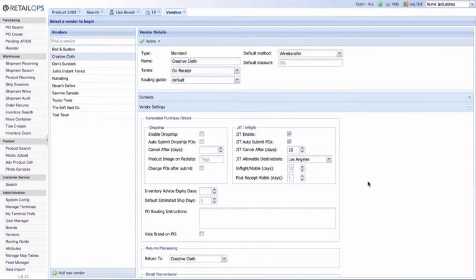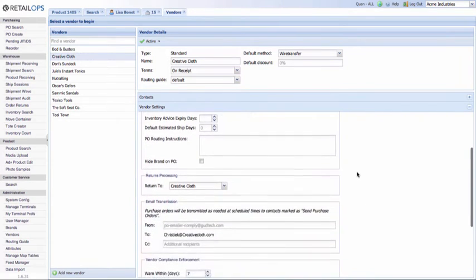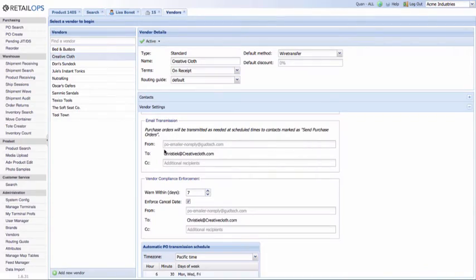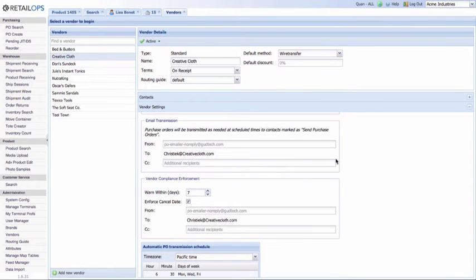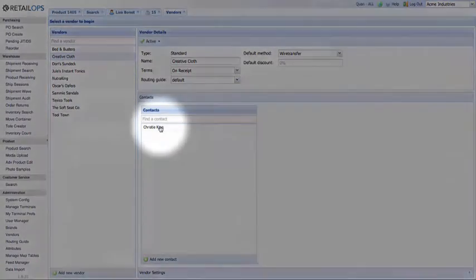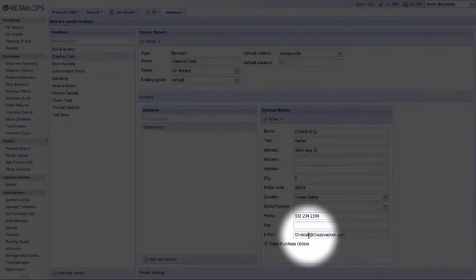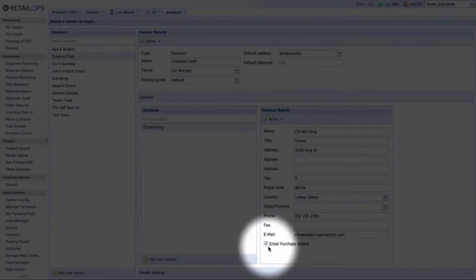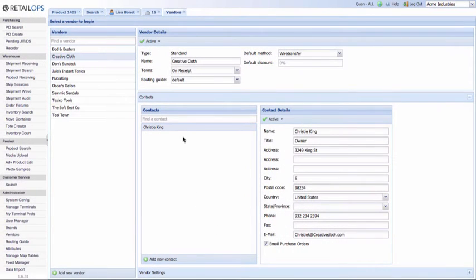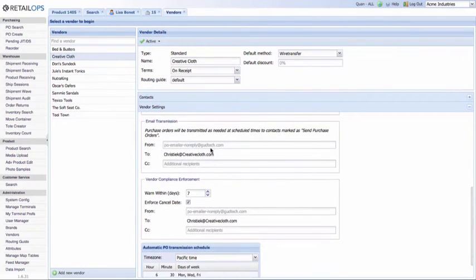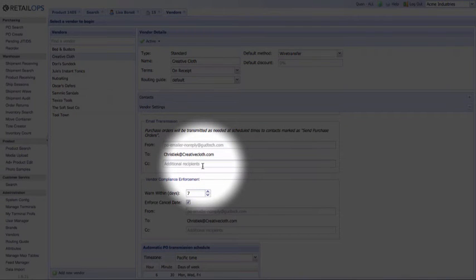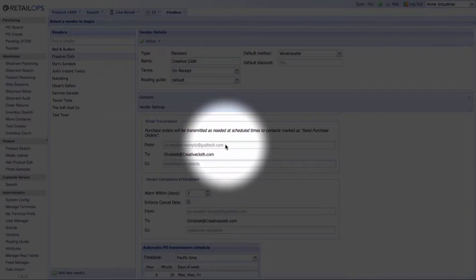Check those two boxes — both are very highly recommended. If you move down to the Email Transmission section, you'll see that Creative Cloth POs are to be sent to ChristyK at creativecloth.com. This email is actually stored in the Contacts pane, right above the Vendor Settings pane. Select Christy King and you can see the email stored for her is ChristyK at creativecloth.com, with the box checked to email purchase orders. Any contact stored for Creative Cloth with an email address and that box checked will receive the submitted POs. You can add additional recipients and change the from or delivered-from address if you'd like.